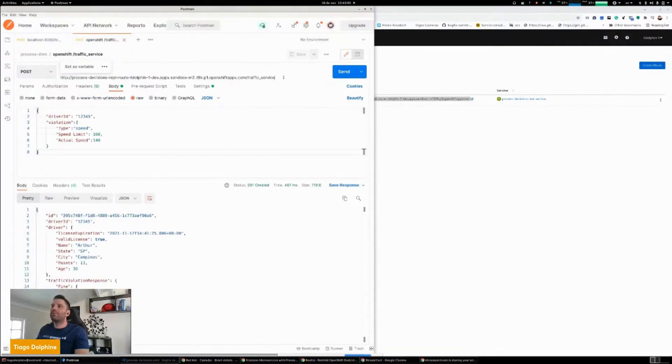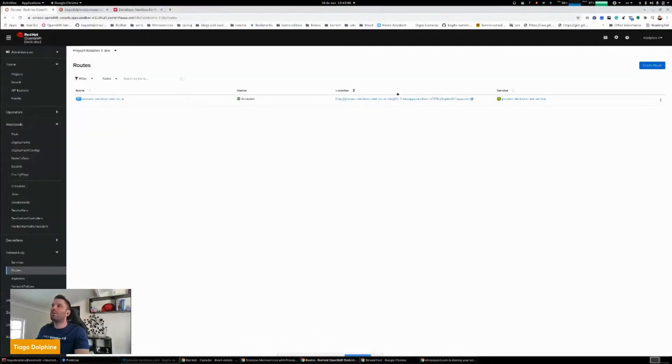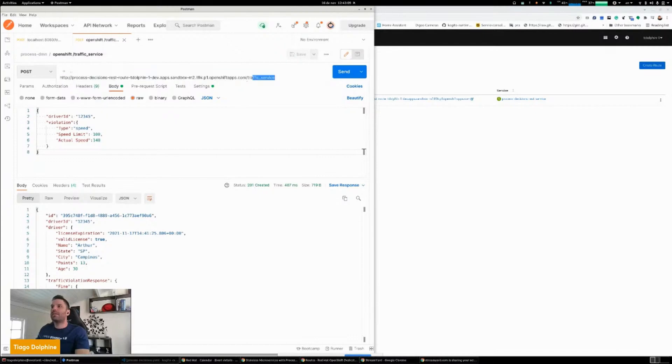So if you see here, now instead of using localhost, I'm using the endpoint of the route that it was created. And here is my process that I'm using in that example.